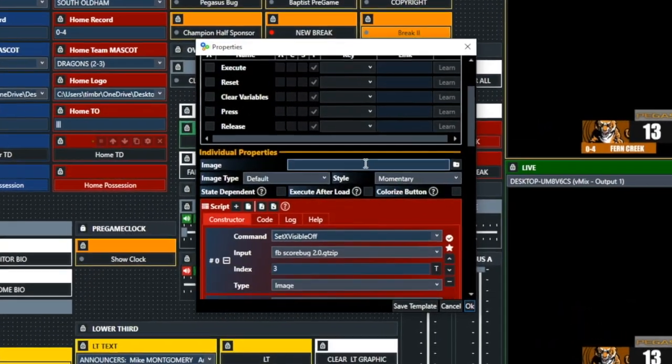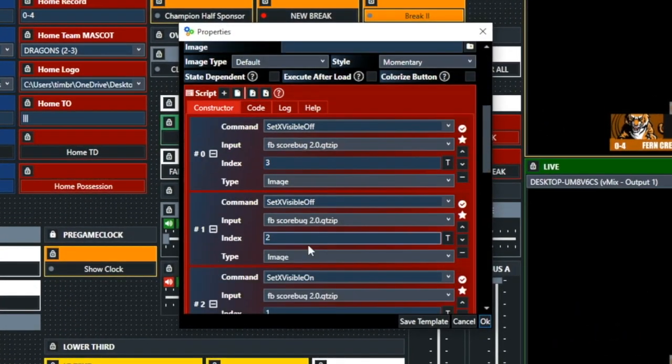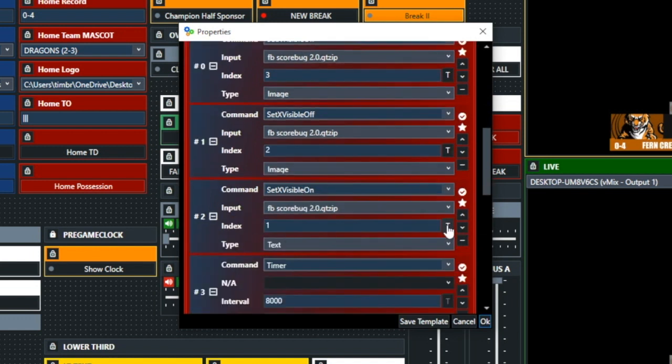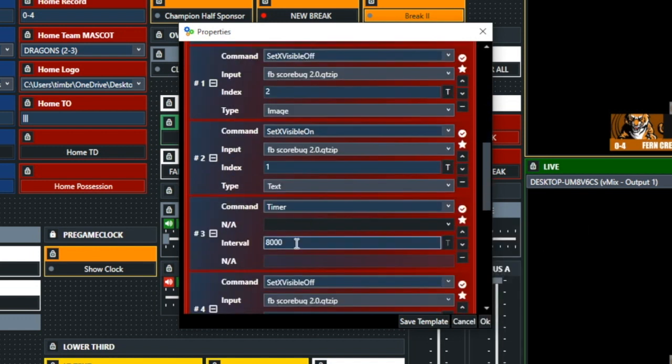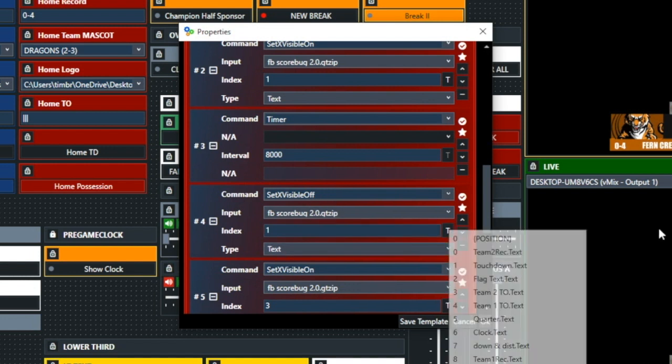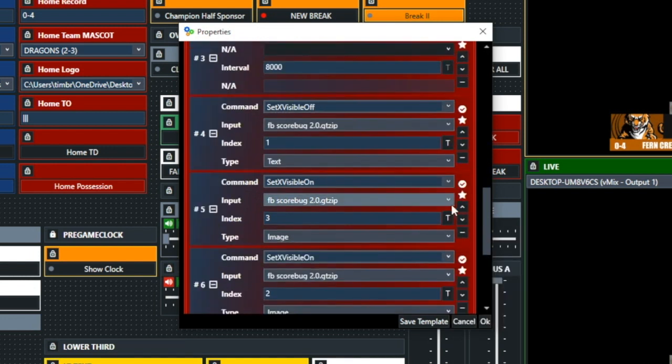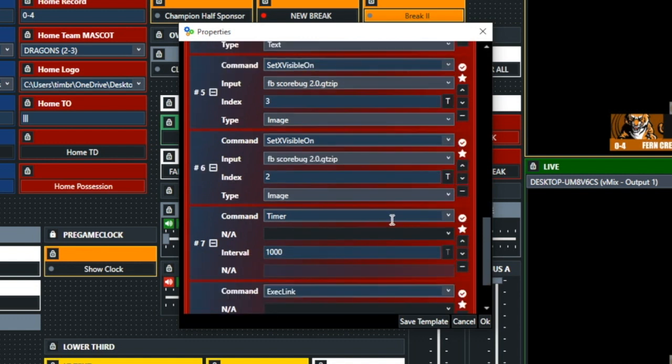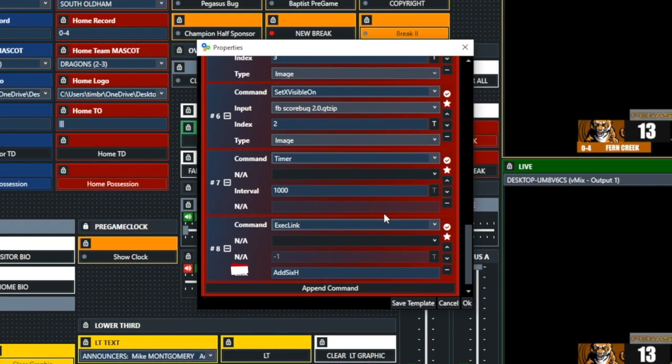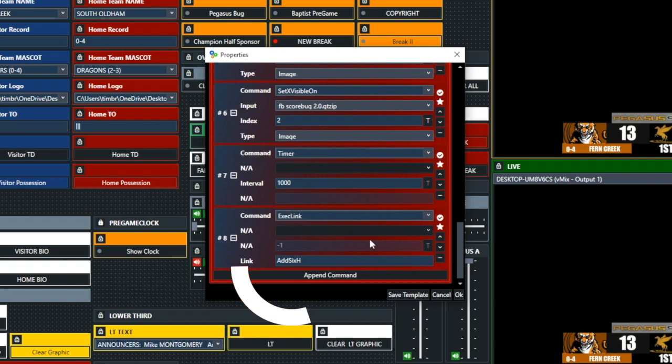So let's look at the home touchdown. It's pretty much the same thing, except it's for the home team. And then we're going to get to the end, and instead of add six V, it's going to be add six H. That's the only difference in the scripting for the home touchdown.